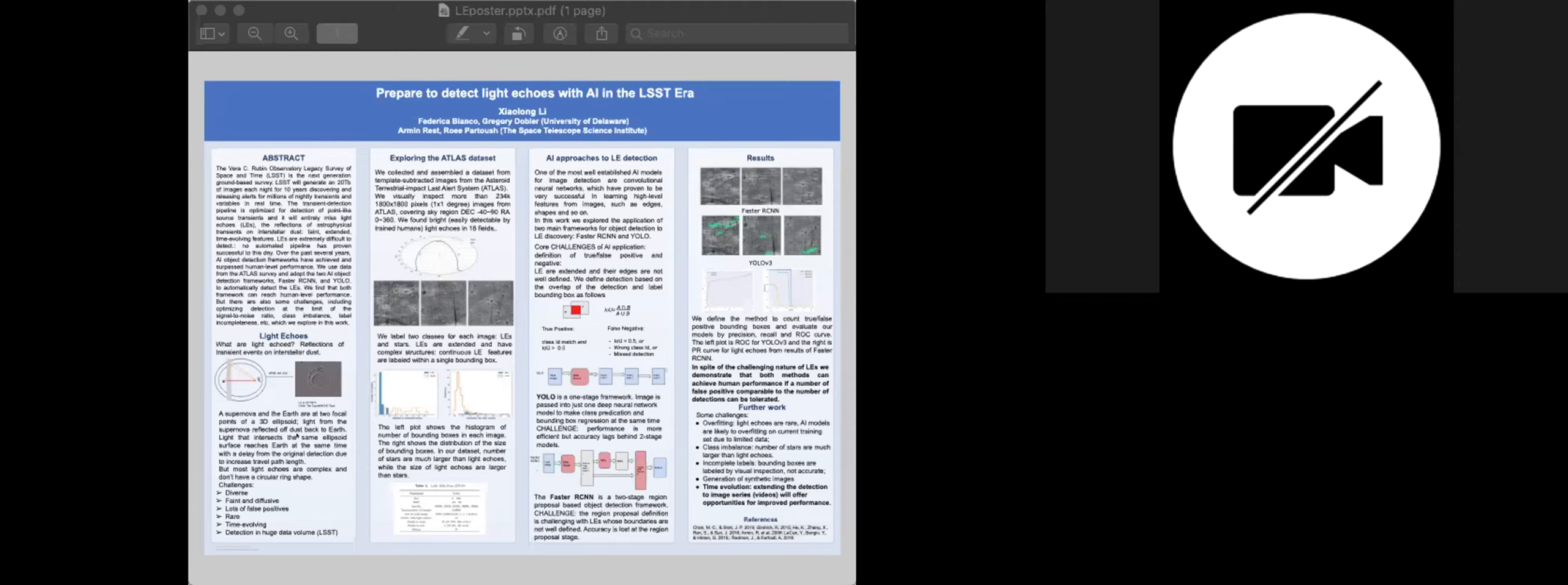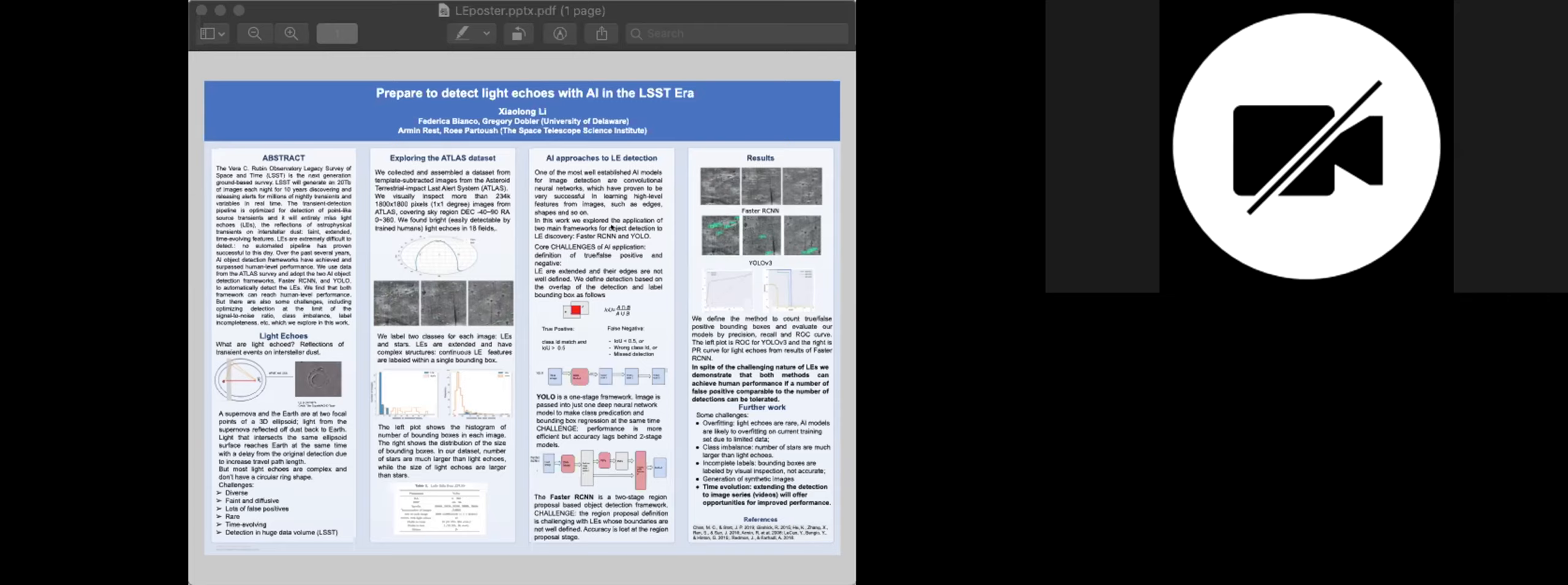The current LSST alert system is designed for point-like sources. It will entirely miss light echoes. And then the current way to search for light echoes is by visual inspection of thousands of difference images from the telescope. In the era of LSST, the data volume will be huge, so data mining techniques are urgently needed in search for light echoes. We propose to use the artificial intelligence to address this problem. And one of the most well-established AI models for image detection are convolutional neural networks, which has proven to be very successful in learning high-level features from images such as shapes, edges, and so on.